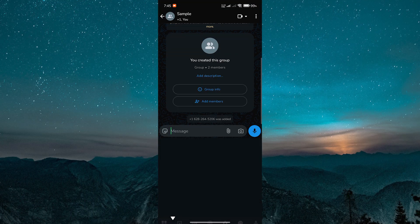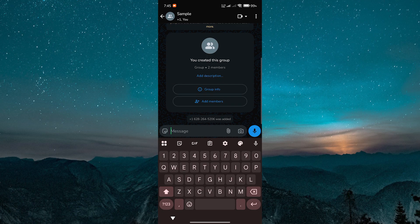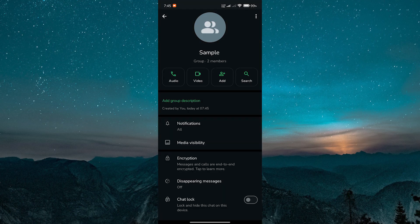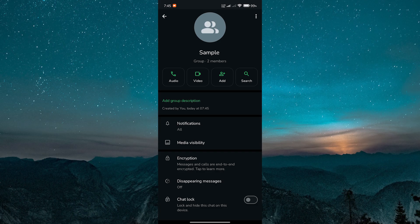After the group is created, you can begin chatting as usual. Now here's how to hide the members. Go to the group and tap on the group name at the top to open the group details.